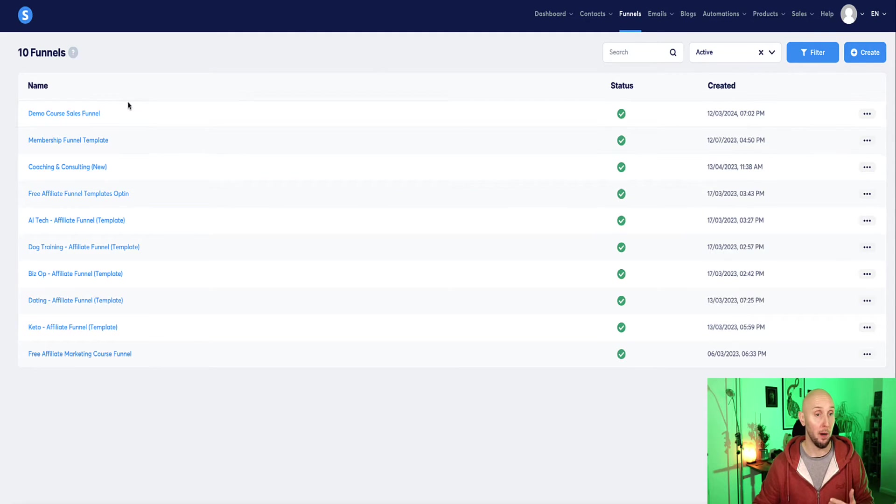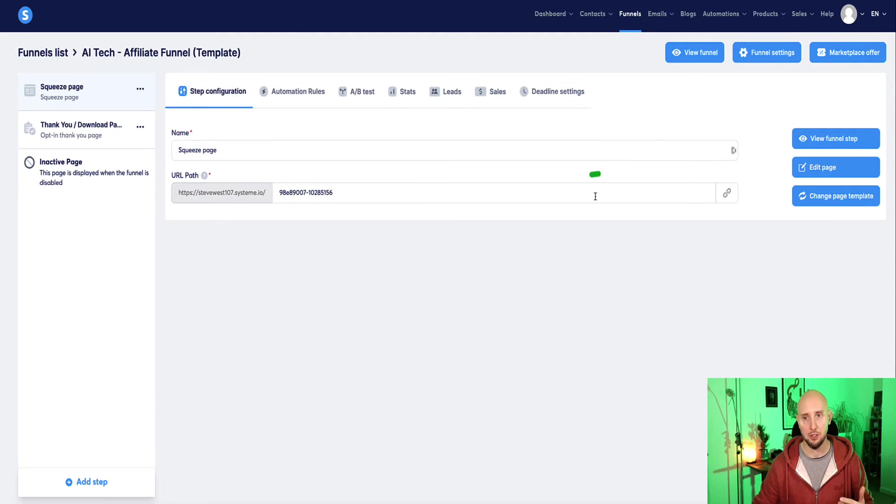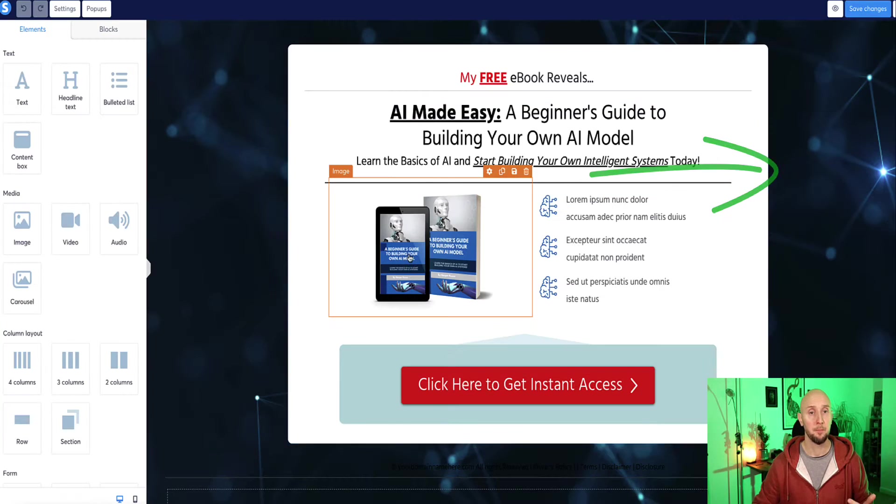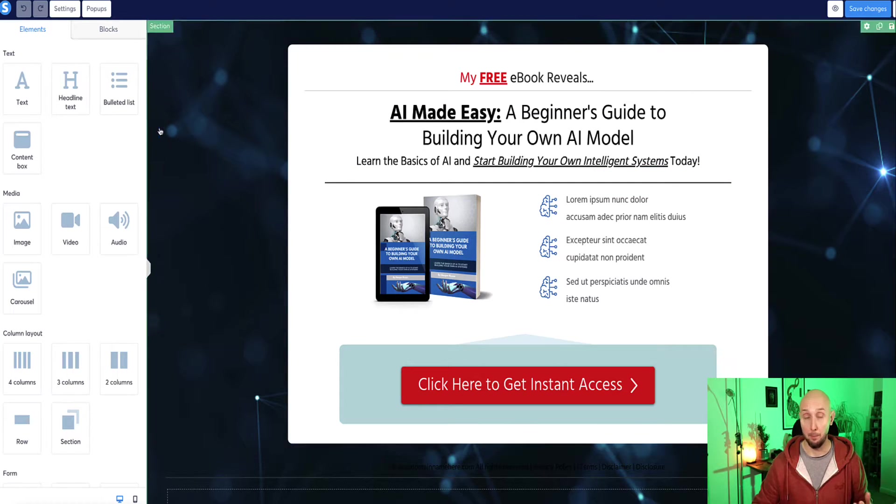So to create our popup, the first thing you need to do is select our landing page and we need to go to edit page. And now once you're on the landing page, the next step is to create the popup.